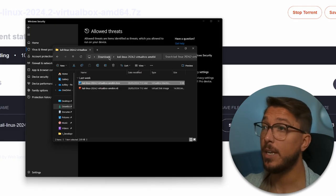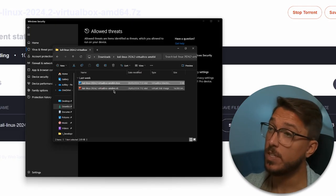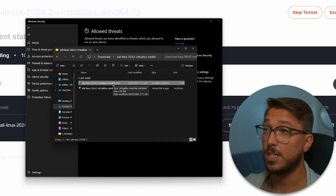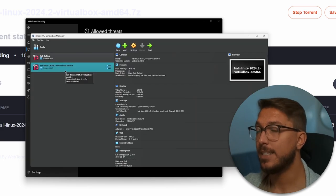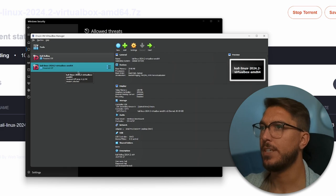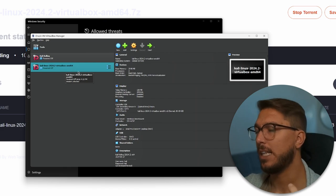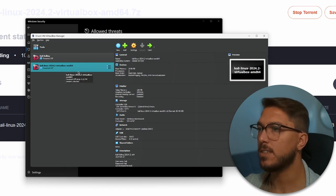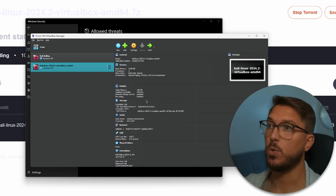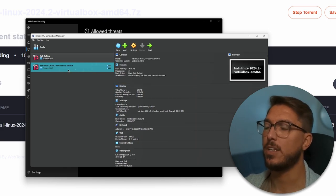If you want to go ahead and make a copy of this, go for it. Otherwise, I'm just going to double-click the VBox file. That is then going to import this virtual machine. That file had all the settings and it's gone ahead and just imported it straight into our VirtualBox.